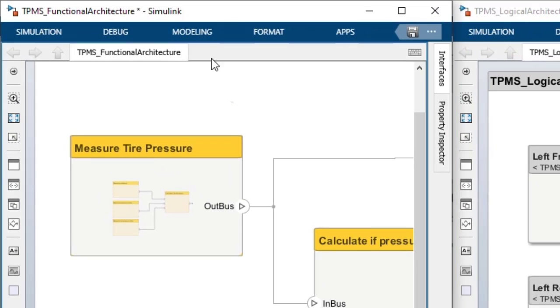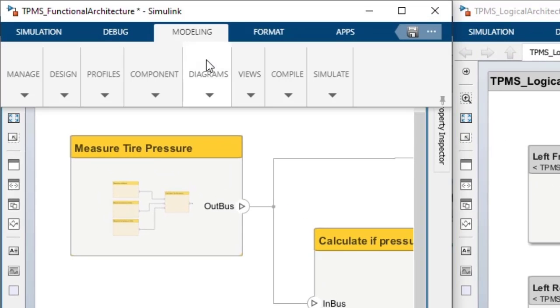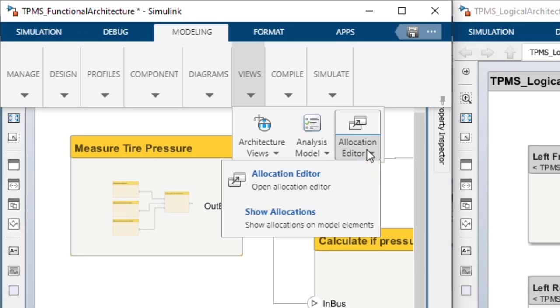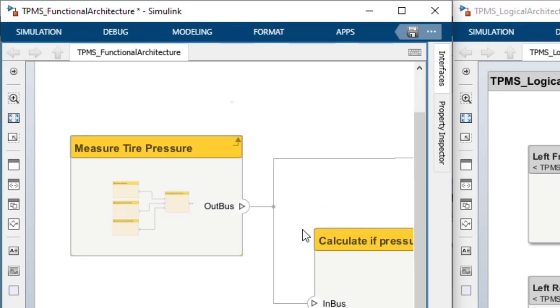The modeling tool strip also has a new option to show allocations as an overlay. This displays a badge on various elements to indicate that they are participating in allocations.